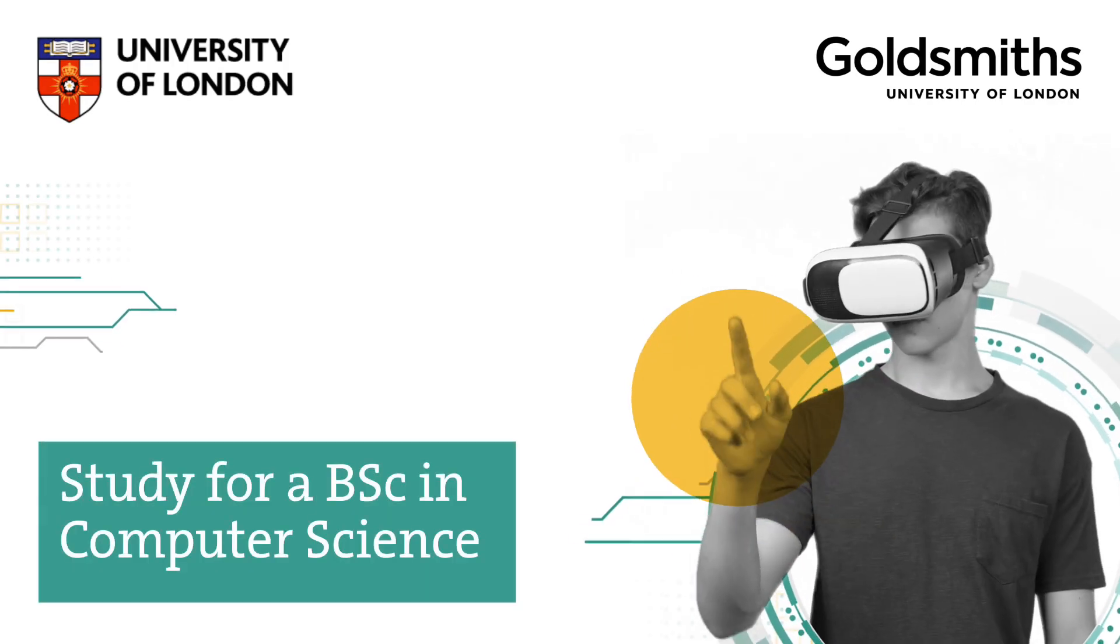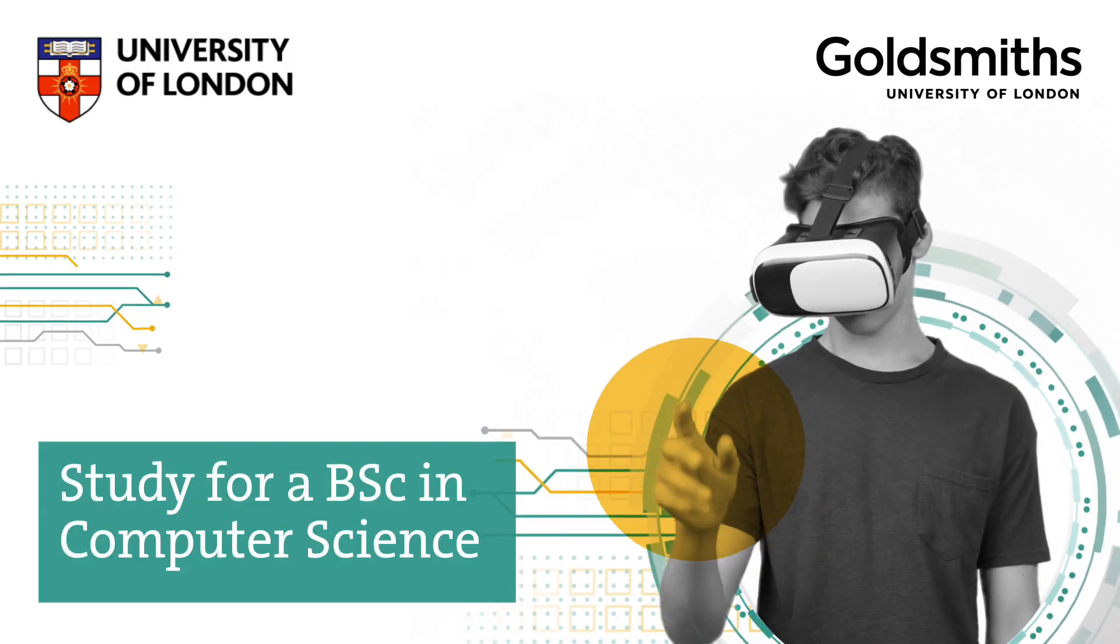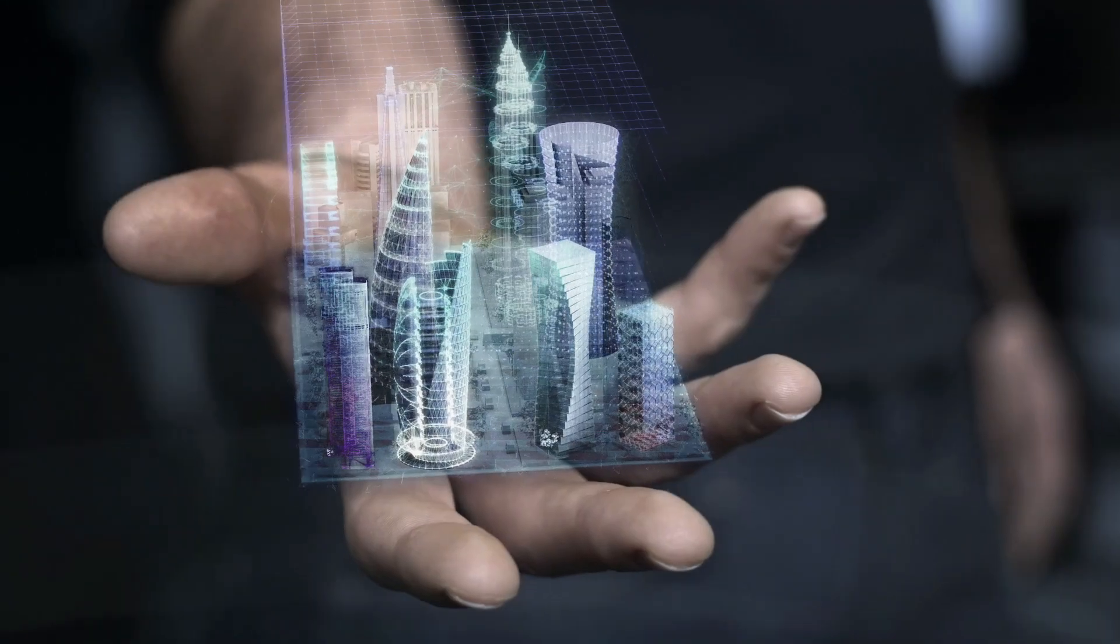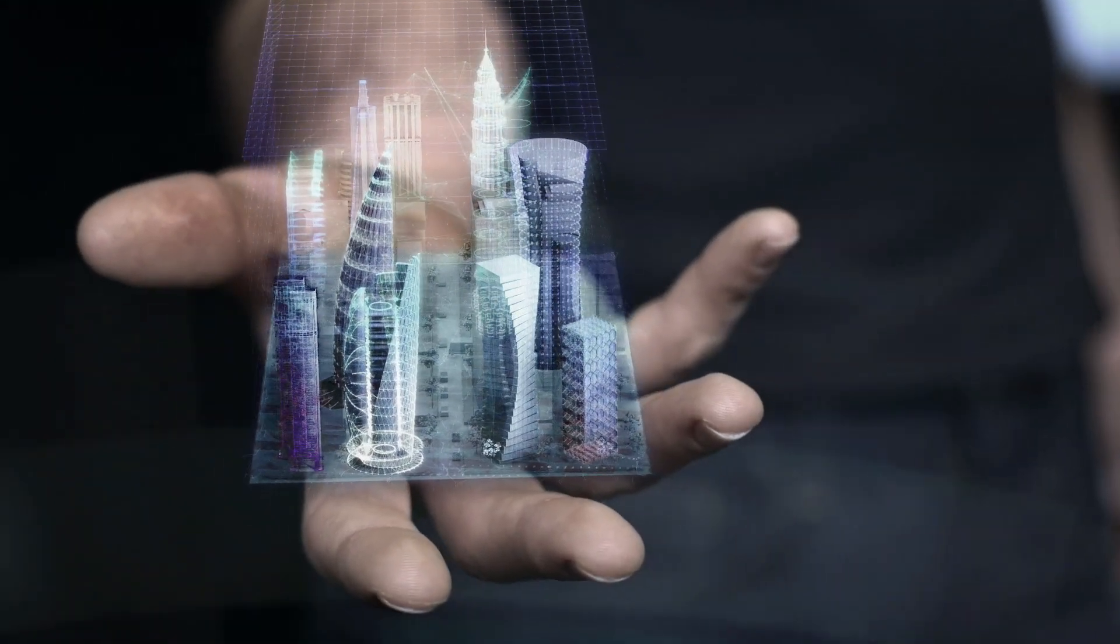The University of London's new fully online BSc Computer Science is designed to prepare you for technology jobs of the future.